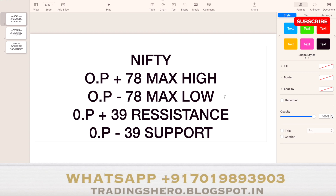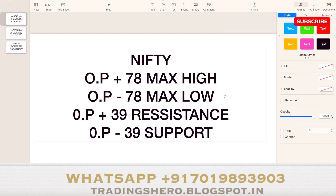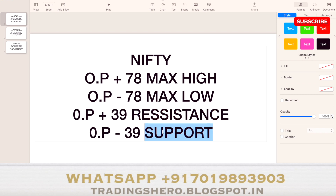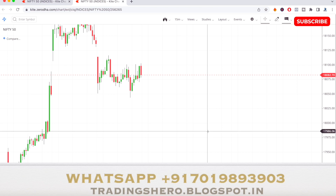The maximum low — opening price minus 78 — can also be considered as the maximum strong support for tomorrow. To find out the key support and resistance levels, add opening price plus 39 for the key resistance level, and opening price minus 39 to find out the key support level for Nifty 50. So this is the analysis for tomorrow's Nifty 50.